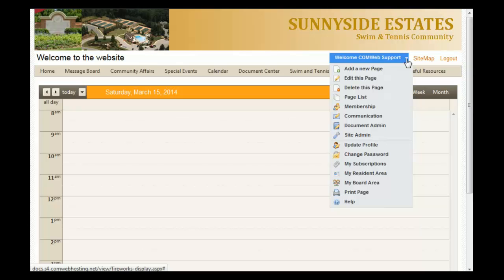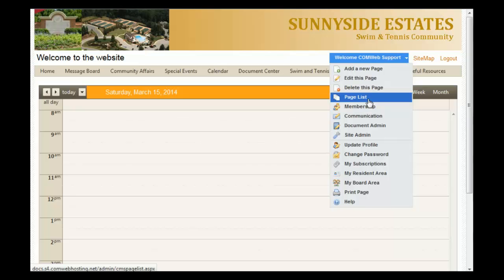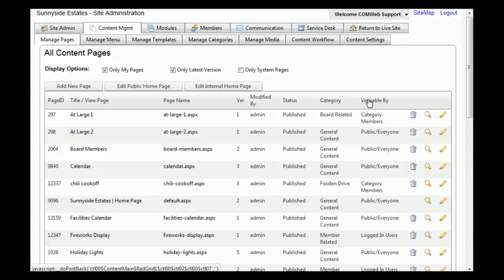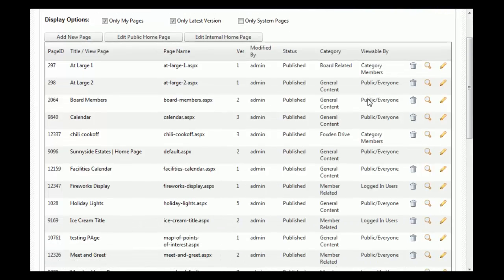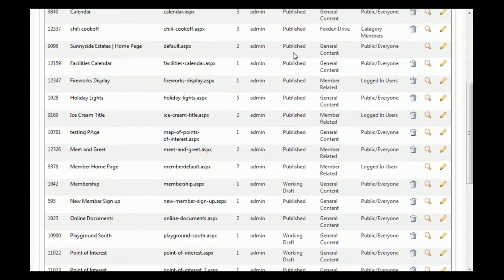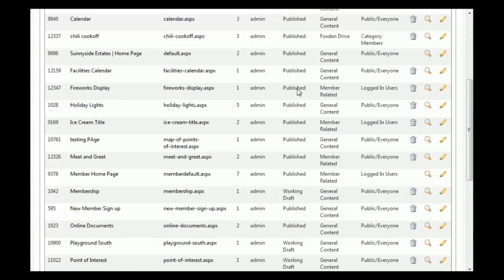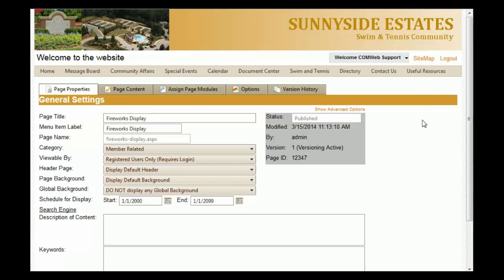If you chose 'Save' or 'Save and Exit' and have not yet published the page, go to the 'Page List' option in the drop-down menu. Once this page loads, you'll see all the pages that have been created for the website along with a status for each page. For 'Fireworks Display,' it is showing as published, but if it was a working draft or if you'd like to make any changes, click the edit or pencil icon to go right back to the edit page.